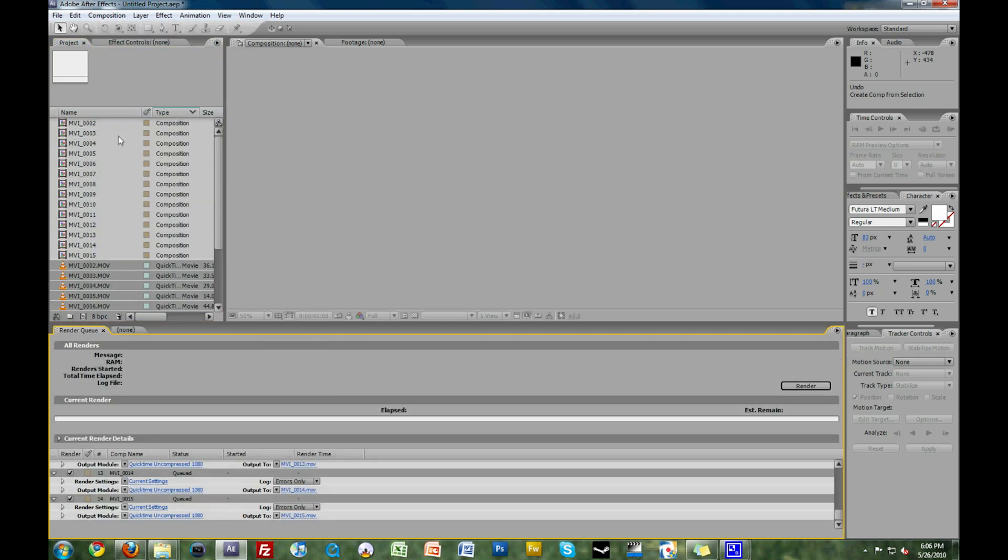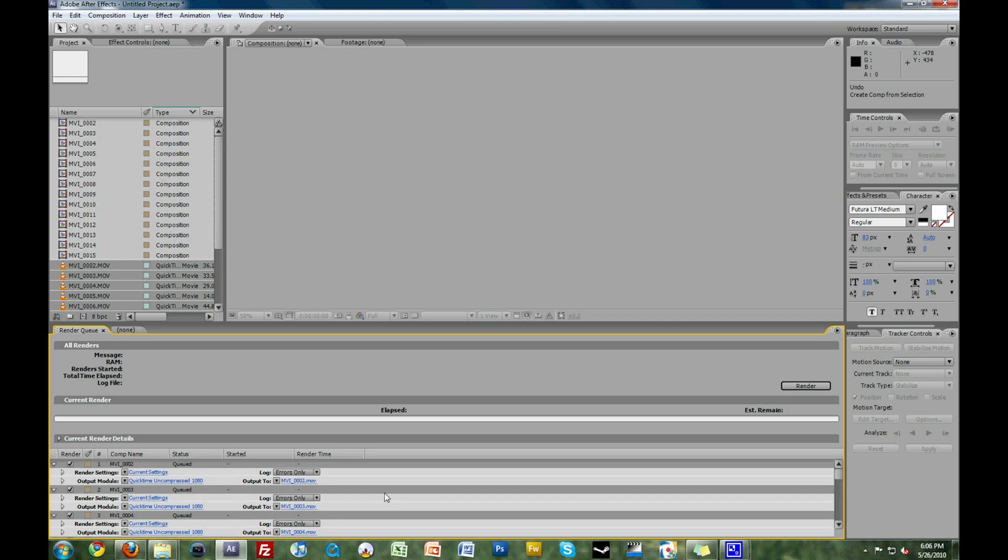Then instead of you needing to create every single composition manually, they're all created automatically for you, and every single video file is now ready to be conformed from 60 frames per second down to 24 frames per second.